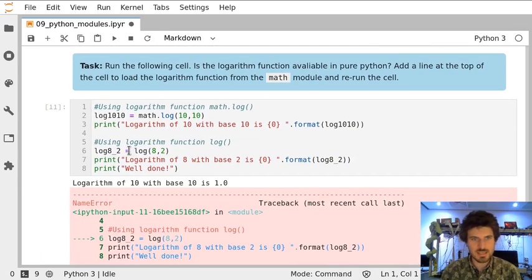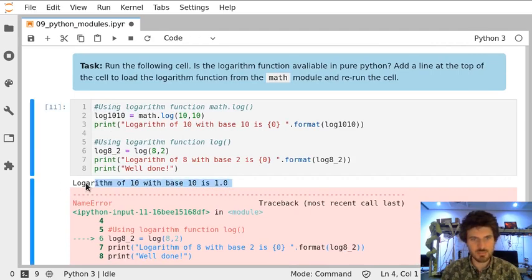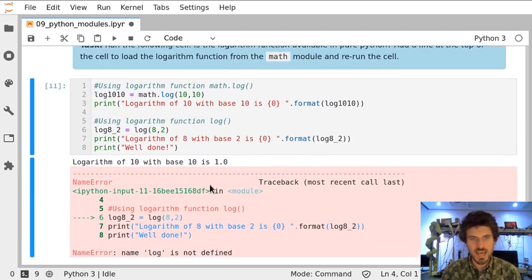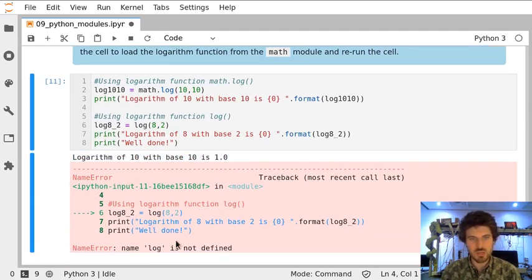And yes, the first part of the cell worked. It printed out the logarithm of 10 with base 10. However, we got information that name log is not defined. It's a name error.